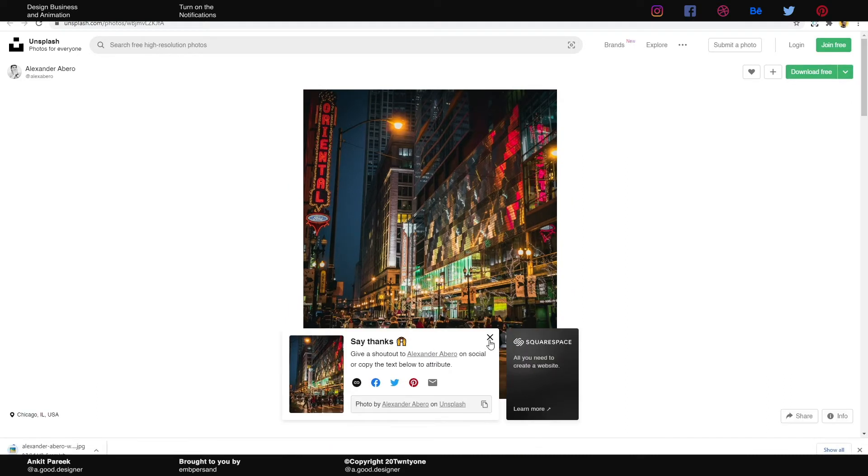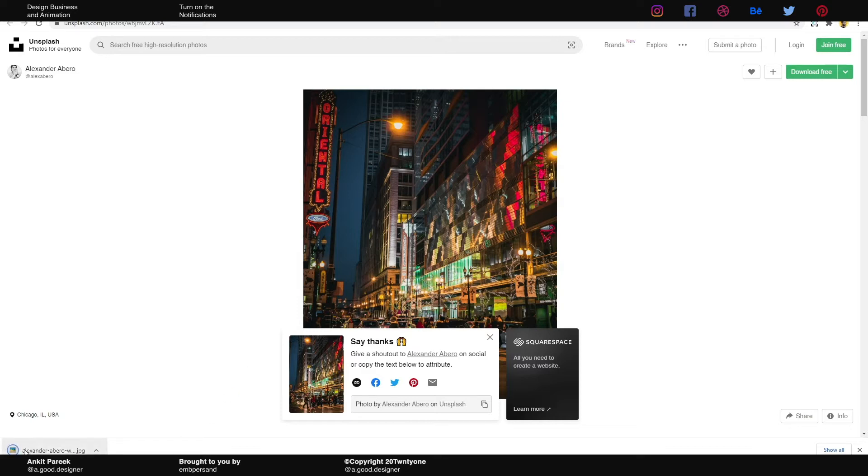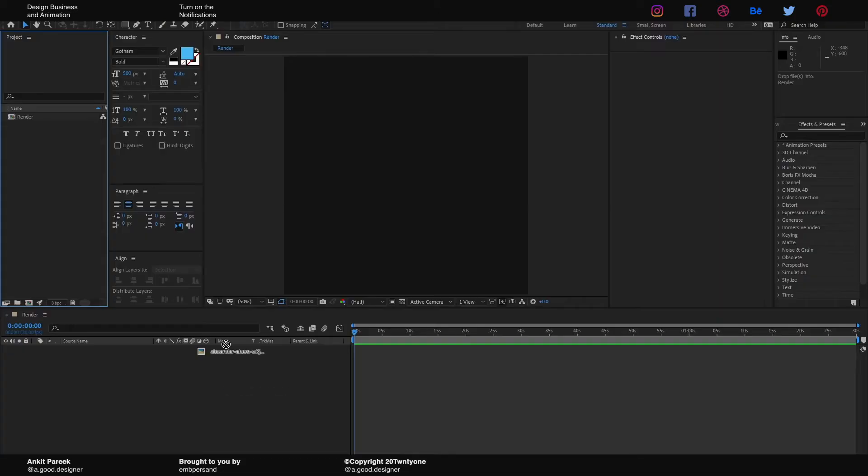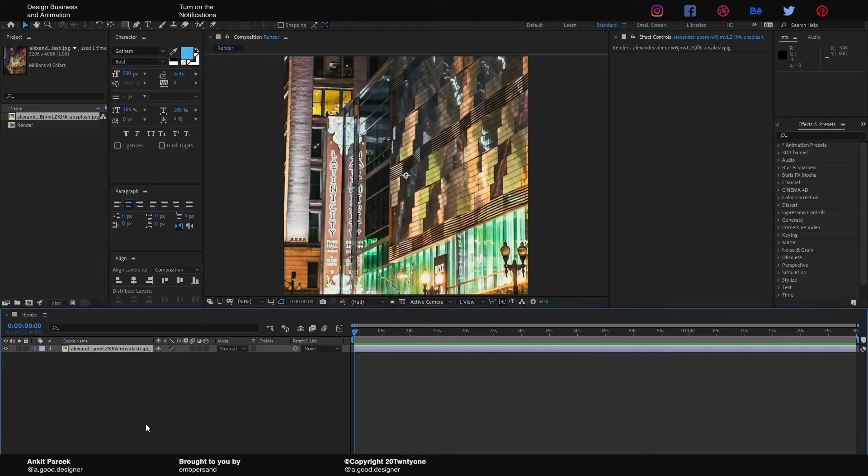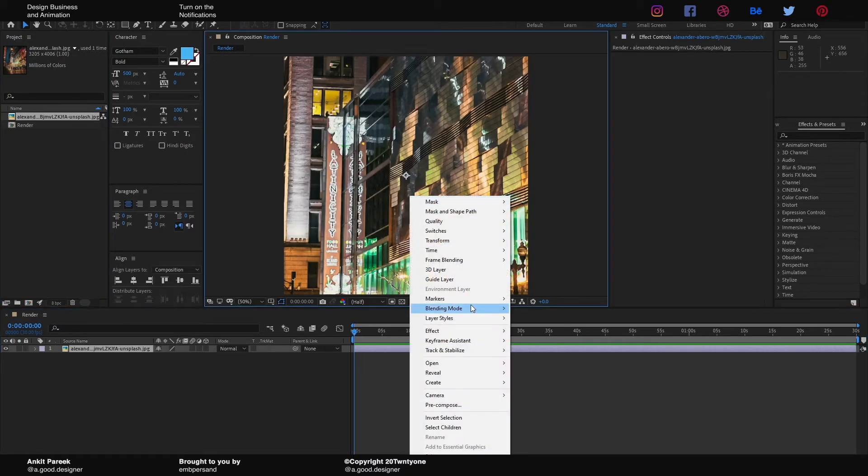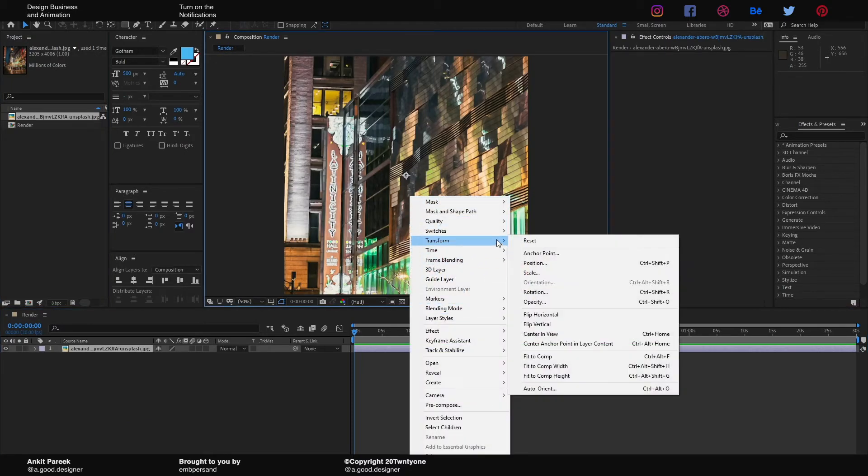OK, I'm gonna put the link to this image in the description if you want it. Now we're gonna click and drag it to After Effects, put it on the composition, right-click, go to Transform, and Fit to Comp.